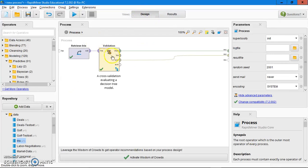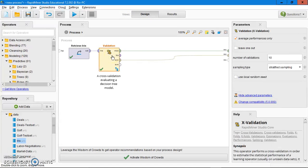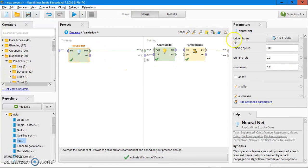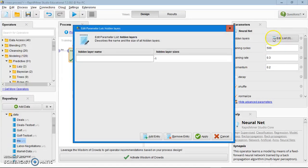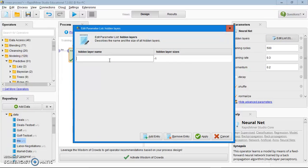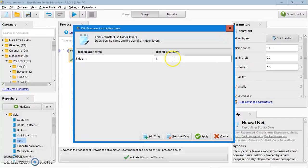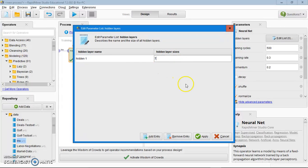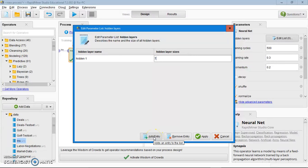Go back to the design, click on the cross validation, click on the neural network. Click on the hidden layers. You can see you can edit the hidden layer here. For example, I'm going to use hidden one. I choose 7 hidden layer size. Then you can also add another hidden layer here.